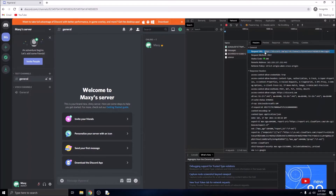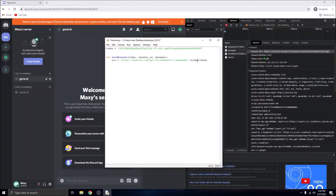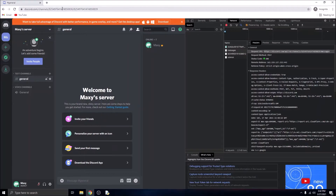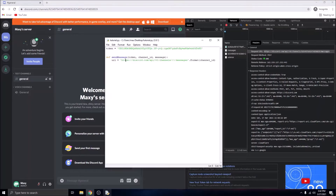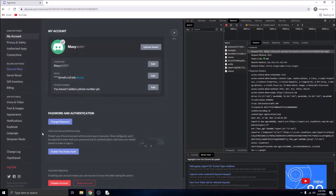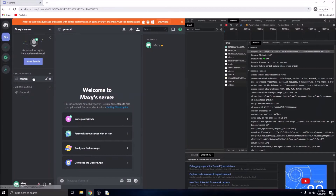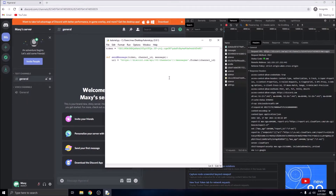We're going to copy that request URL and set it as our URL variable. The ID in the URL is the channel ID, so we'll delete the hardcoded ID and format the channel ID parameter into the URL instead. To get the channel ID in the Windows app, go to Appearance, enable Developer Mode, then right-click on the channel and press Copy ID. We'll create a variable called `channel_id` and set it to that value.